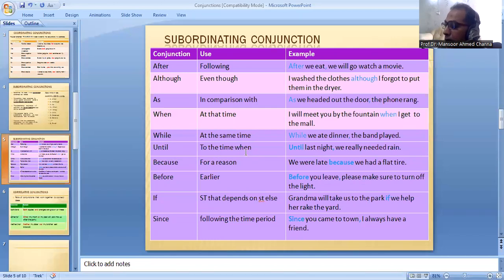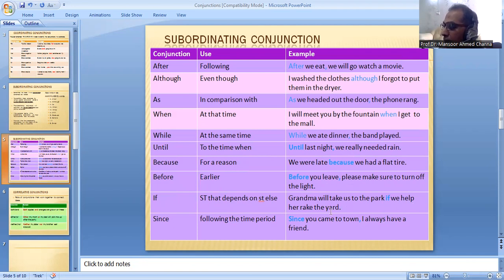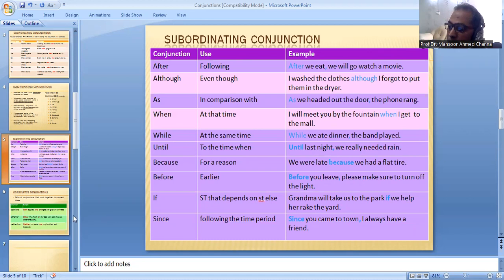'Until' means up to the time — Until last night, we really needed a ride. 'Because' is used for a reason — We were late because we had an upgraded tire. 'Before' is used for something earlier — Before you leave, please make sure to turn off the light. 'If' is used for something that depends on something else — Grandma will take us to the park if we help her with the yard. 'Since' is used following a time period — Since you came to town, I always have a friend.